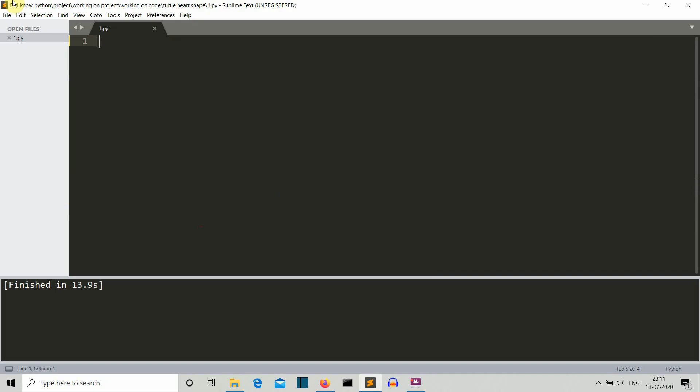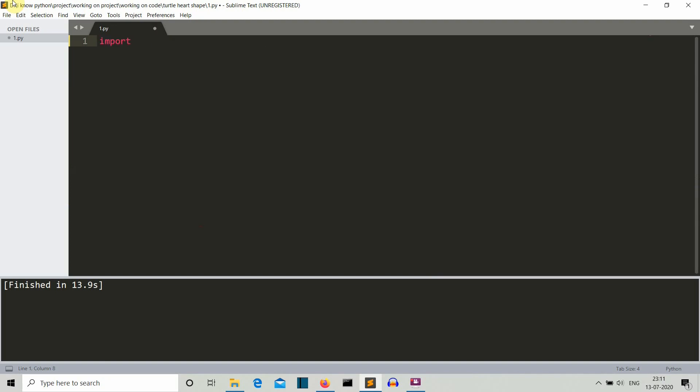Okay so now we are in our editor. The first thing that you need to do is import the turtle library. Turtle comes pre-installed so you don't need to install that package. Then what we'll do is define what will be the size of the pen that we'll be using. Let me take the example from a notepad.